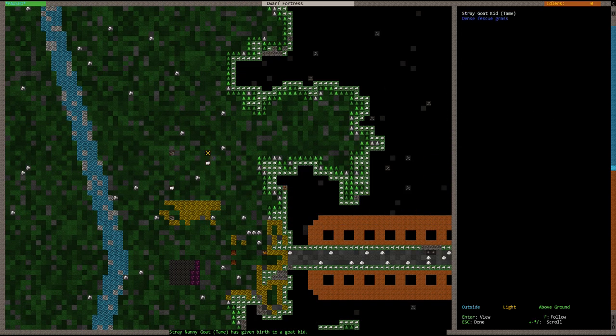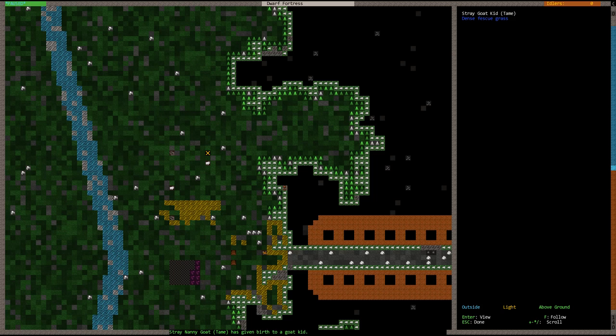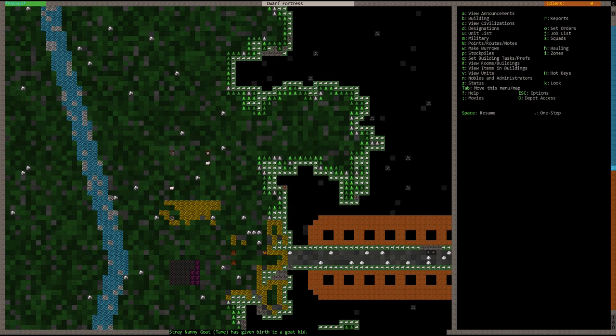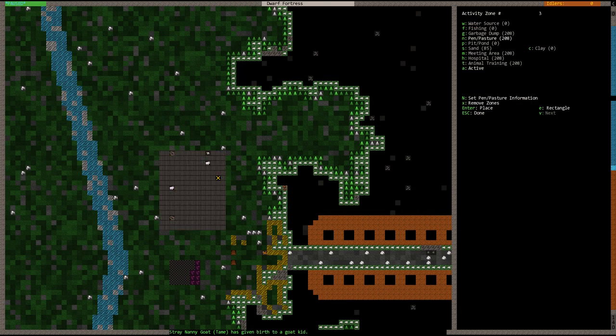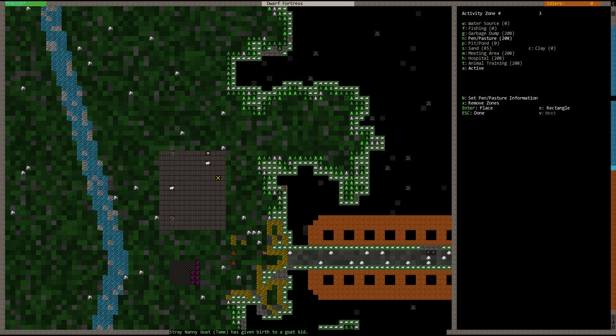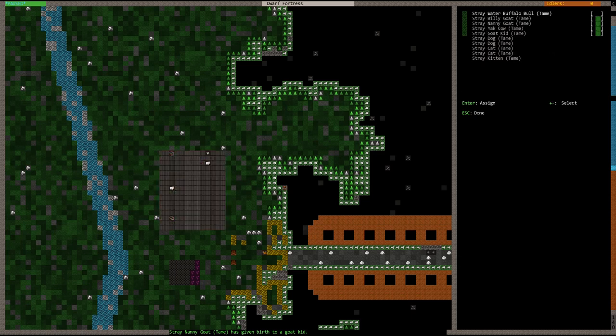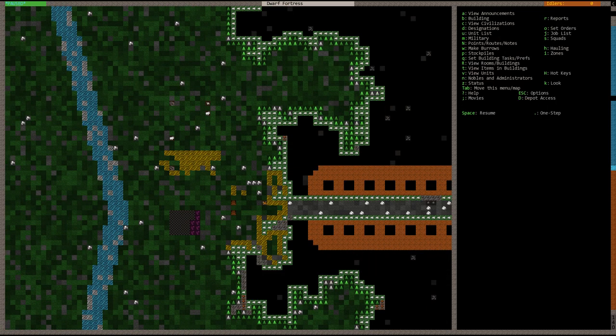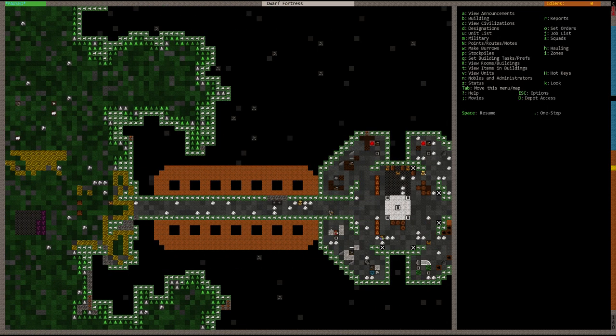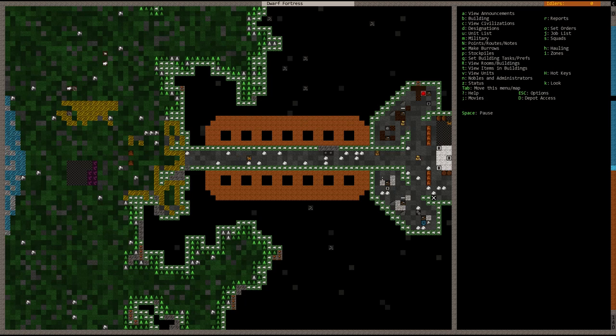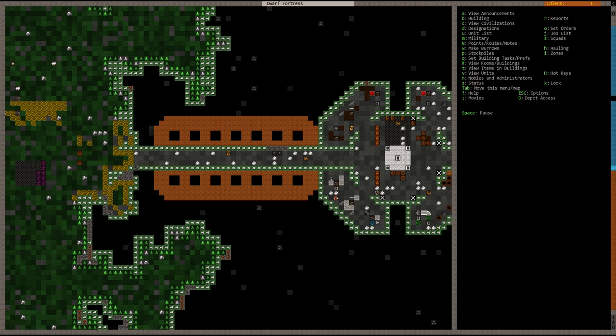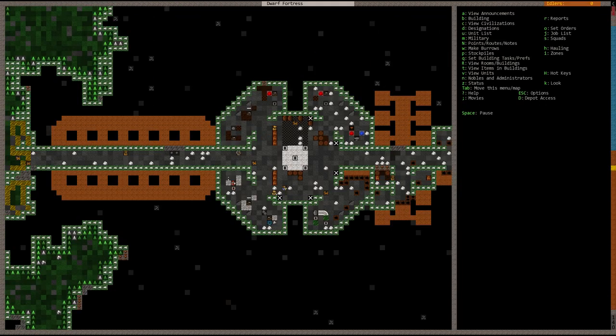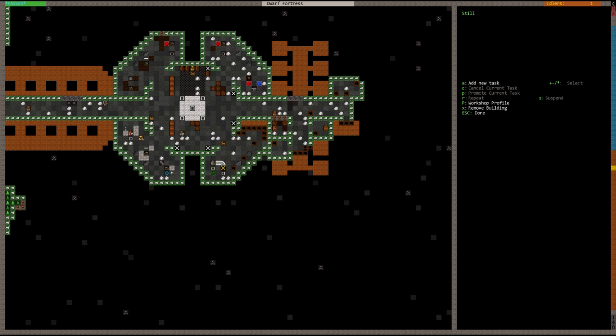That's a wombat, I believe. No, it's a stray goat kid. Oh, so our goats are breeding. Yeah, a stray nanny goat has given birth to a goat kid. All right, and they automatically designate the goat to that area. That's awesome. Very good. So we have some extra wildlife, some extra animals rather.